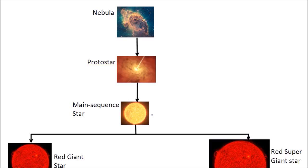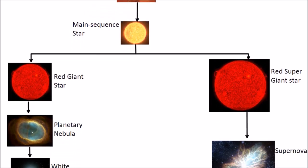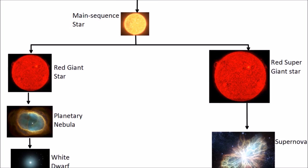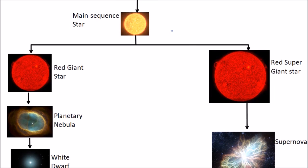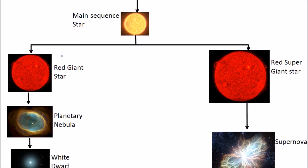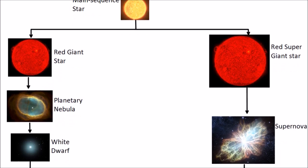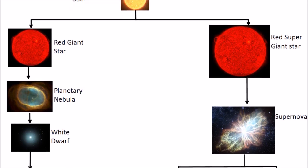The star will spend most of its lifetime as a main sequence star. Now depending on its size, it will either go left or right. Stars roughly the same size as our sun will take this path on the left. Once all the hydrogen is used up, they will become a red giant and they'll start to fuse heavier elements, fusing helium into carbon and oxygen.